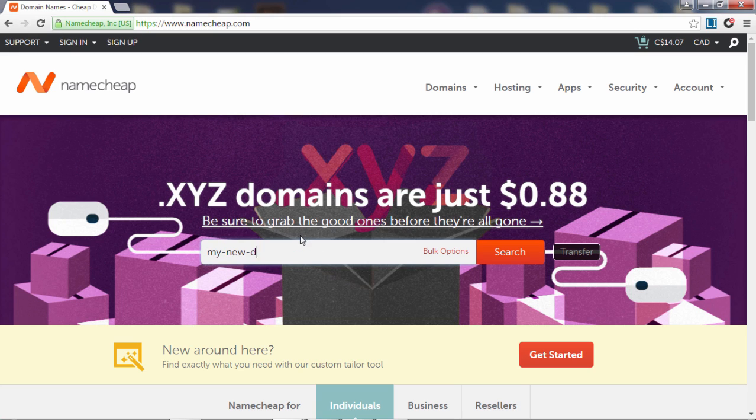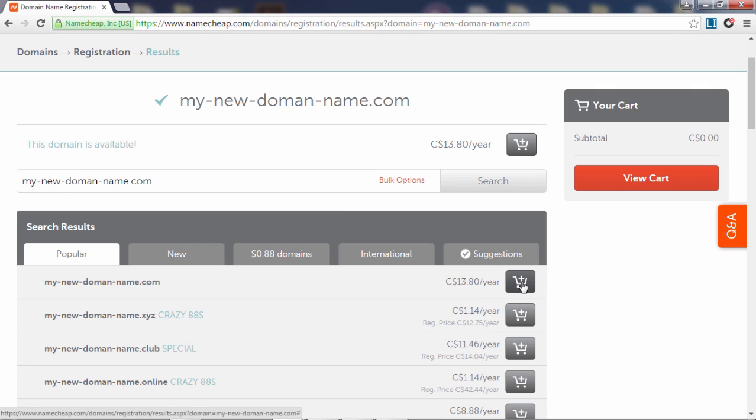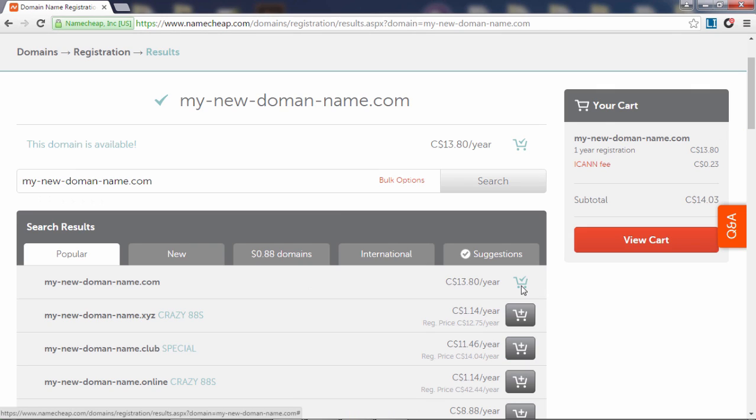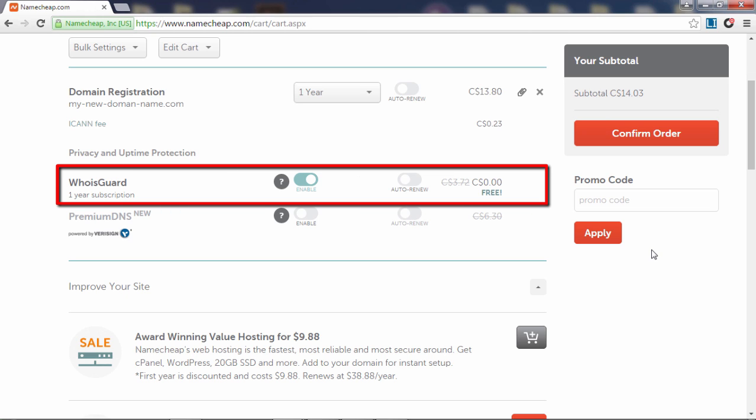Head over to Namecheap and search for a domain name. Add your domain name to cart and click on view cart. Here you will get your subtotal and Namecheap will also add free domain privacy subscription to your order. A lot of companies charge over ten dollars a year for this, so you're saving yourself quite a bit of money in the long run by using Namecheap instead of GoDaddy.